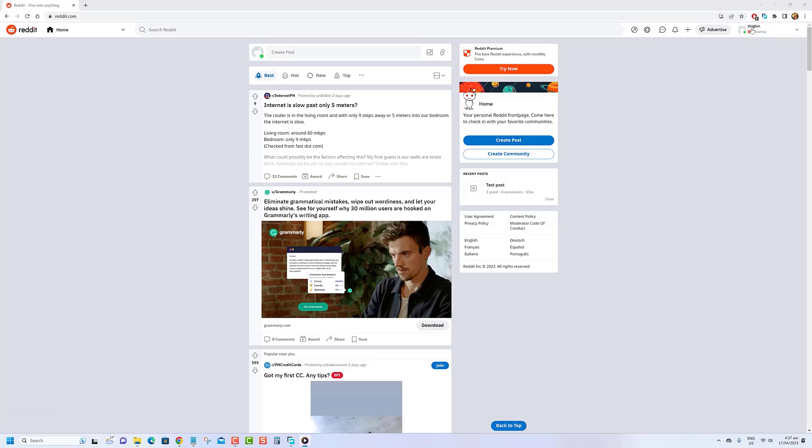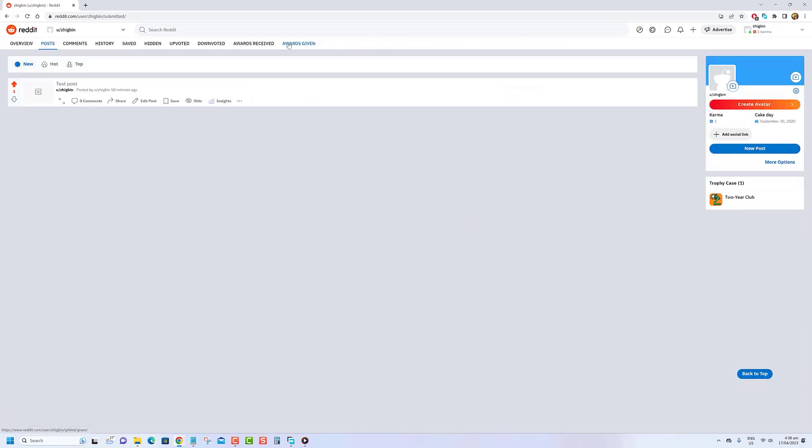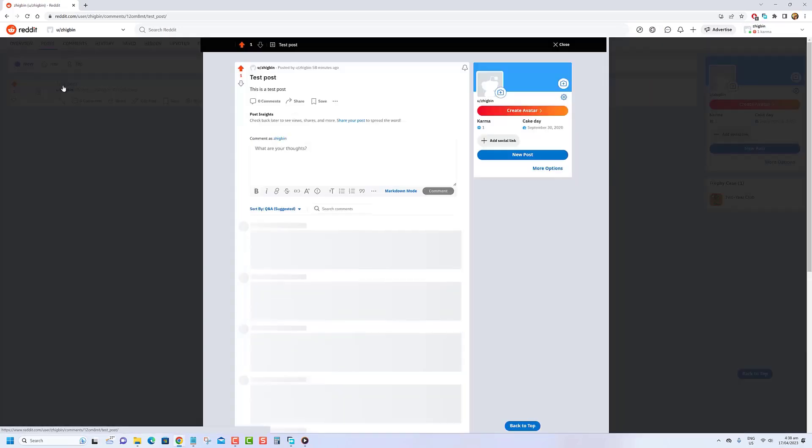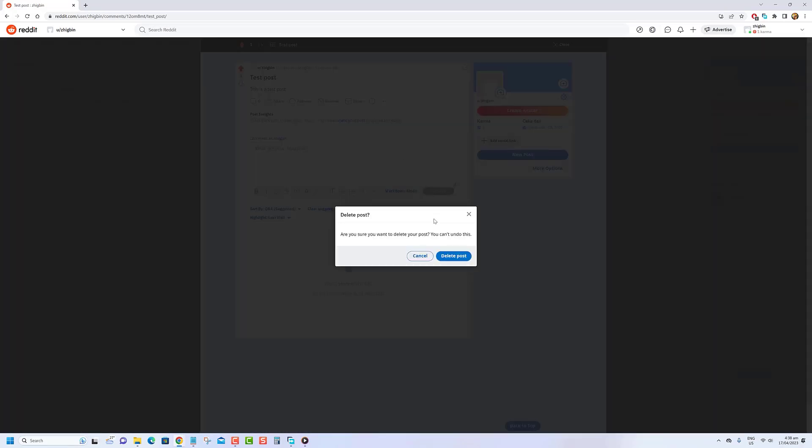Log in to your Reddit account and go to your profile page, scroll through your posts and comments and identify the ones you want to delete. Click on the delete button next to each post or comment you want to remove. Confirm that you want to delete the post or comment when prompted. Repeat this process for each post or comment you want to delete.